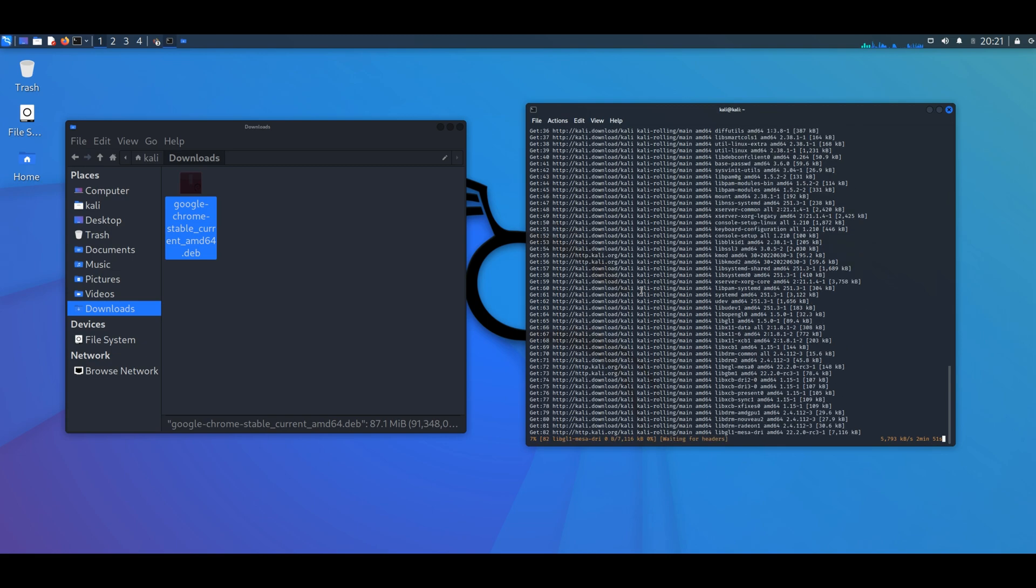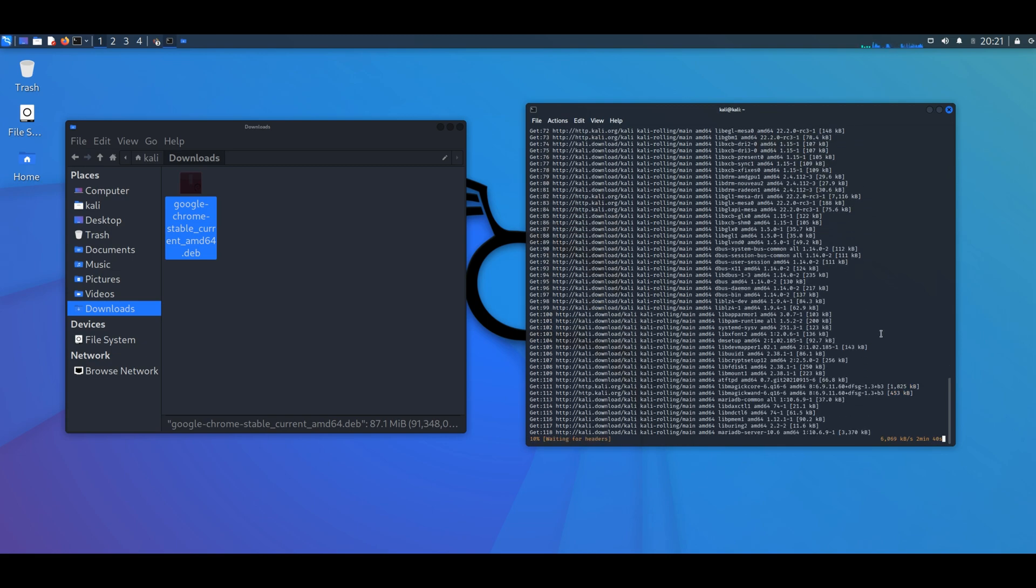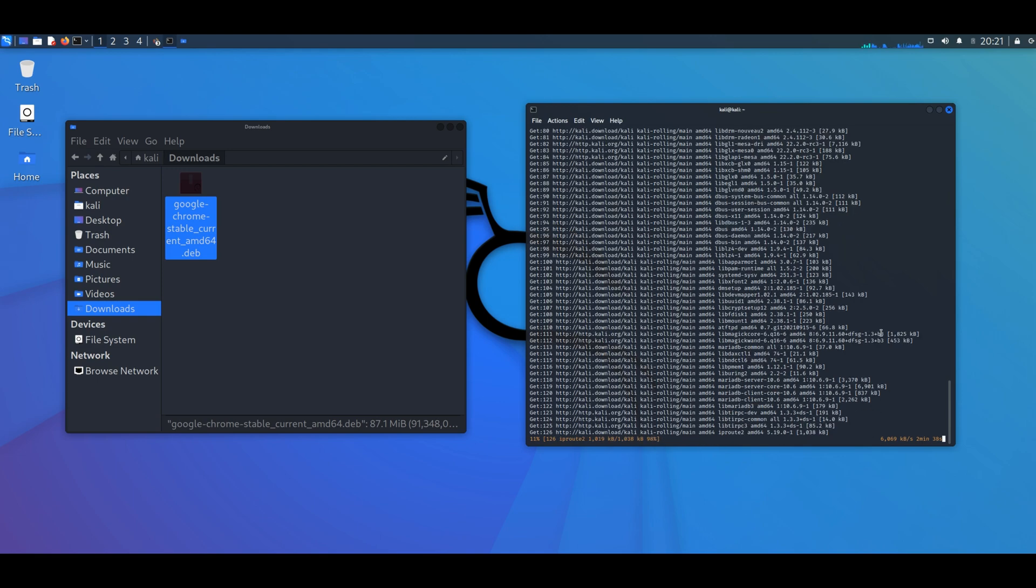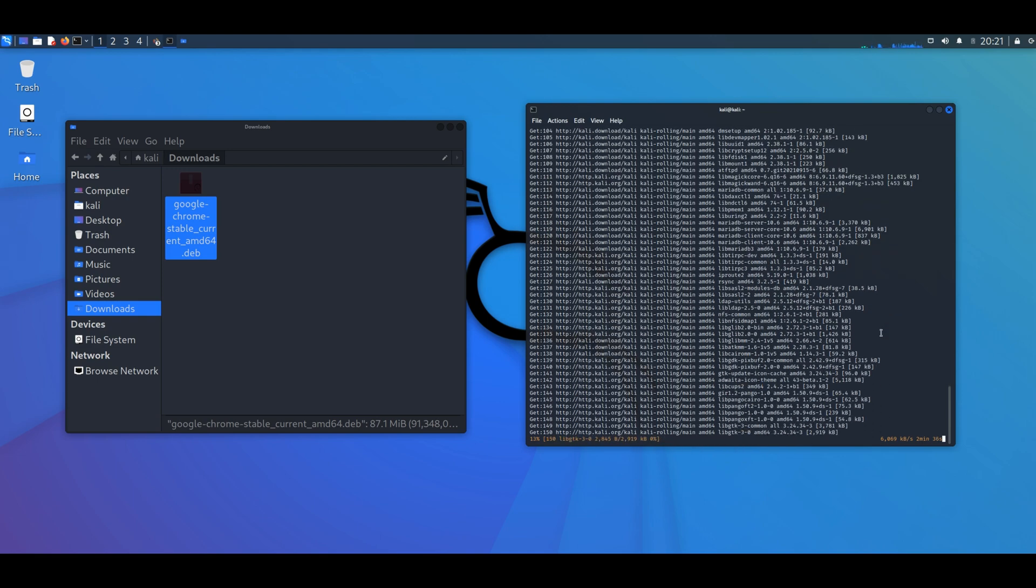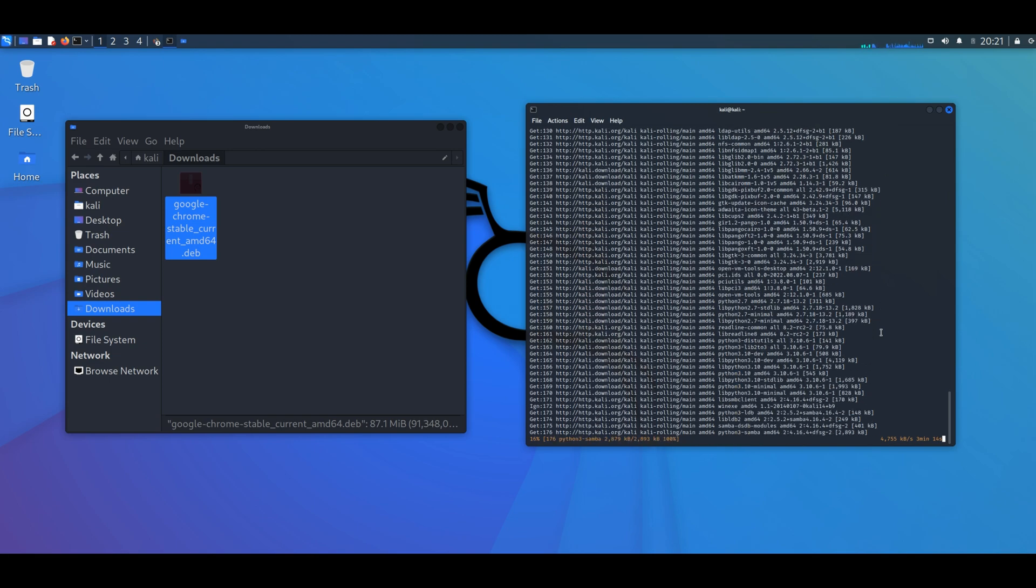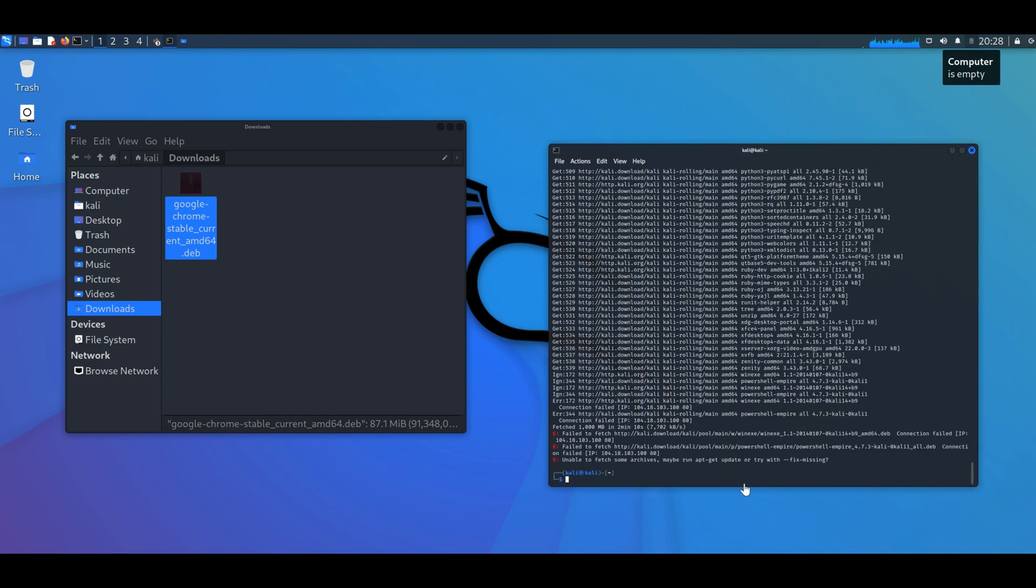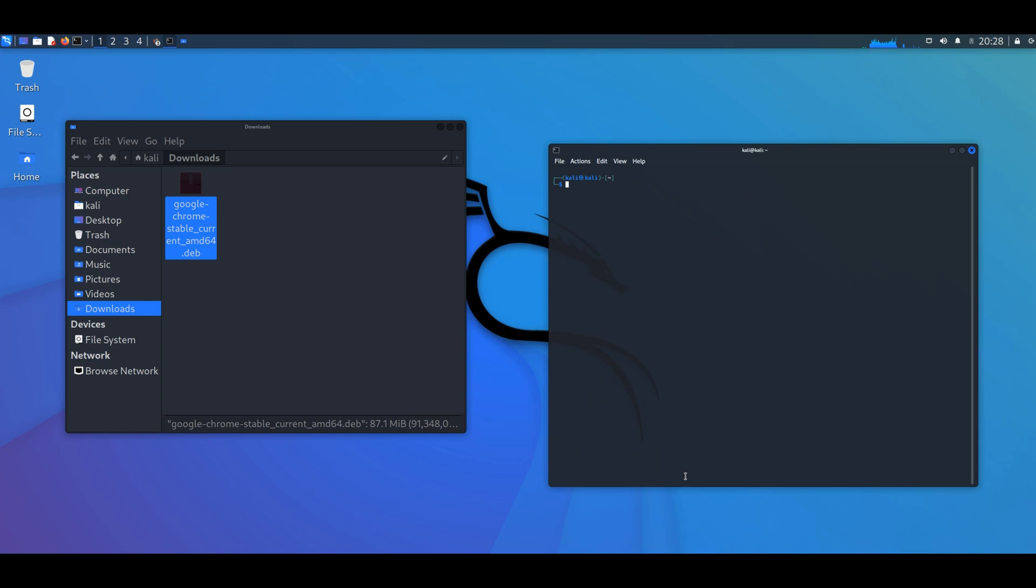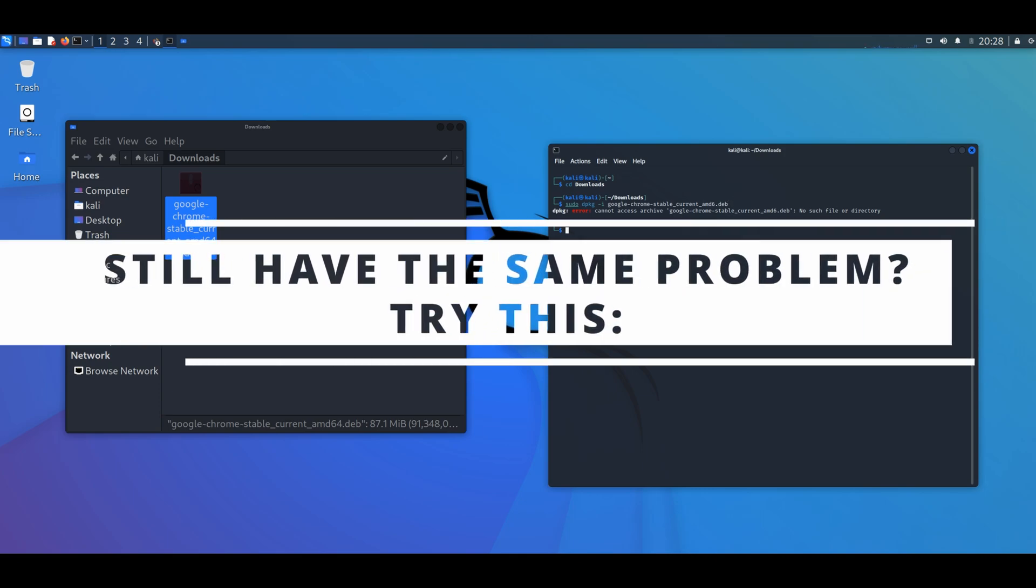We're going to clear the screen. And now we're going to cd downloads. Then we're going to type sudo space dpkg space dash i space, and then add the name of the program we want to install. And we'll type enter. And we still have the same problem.